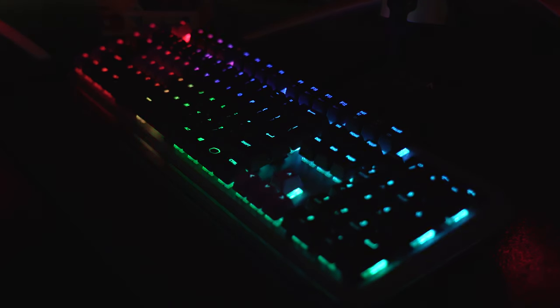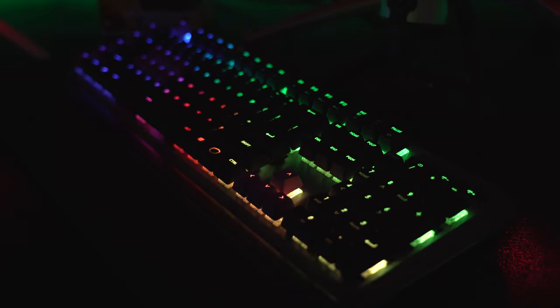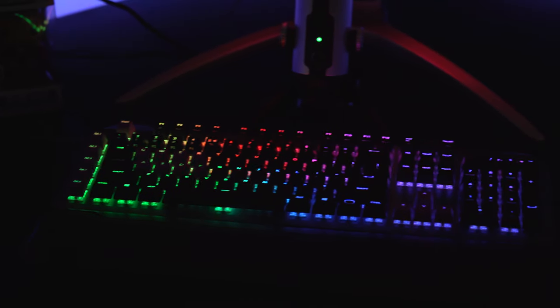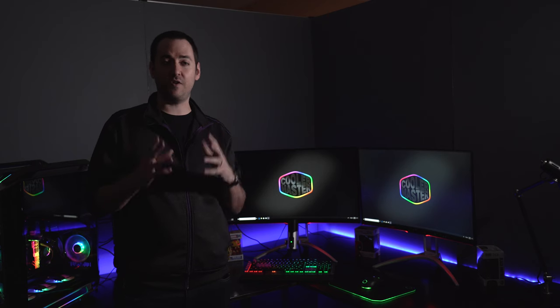This keyboard comes with all the bells and whistles. We've got full RGB, two precision wheels, profiles, on-the-fly settings, multimedia keys, and Cherry MX switches.